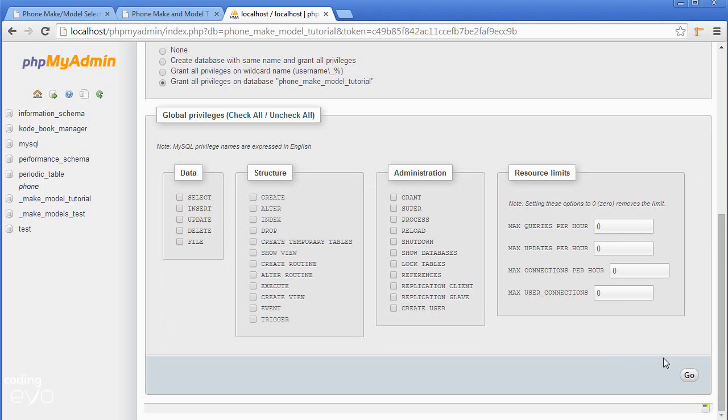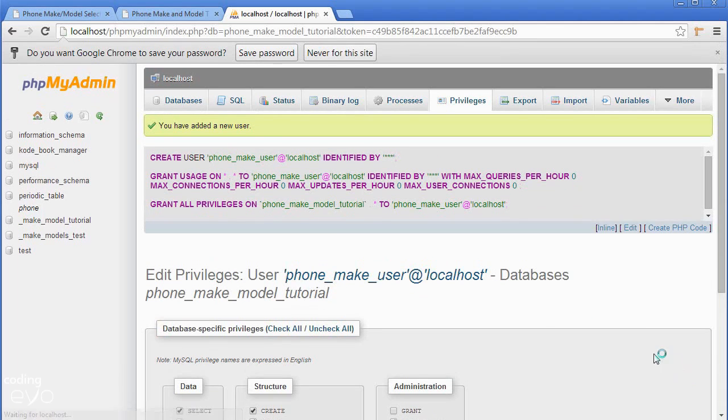Scroll to the bottom, click the Go button, and it should confirm you've added a new user.